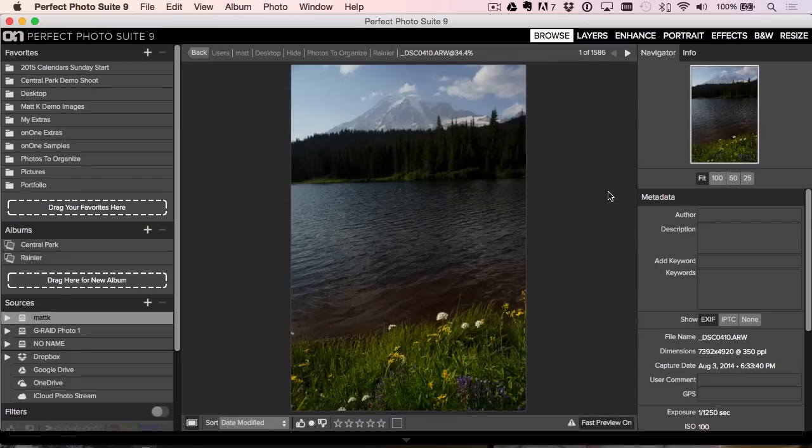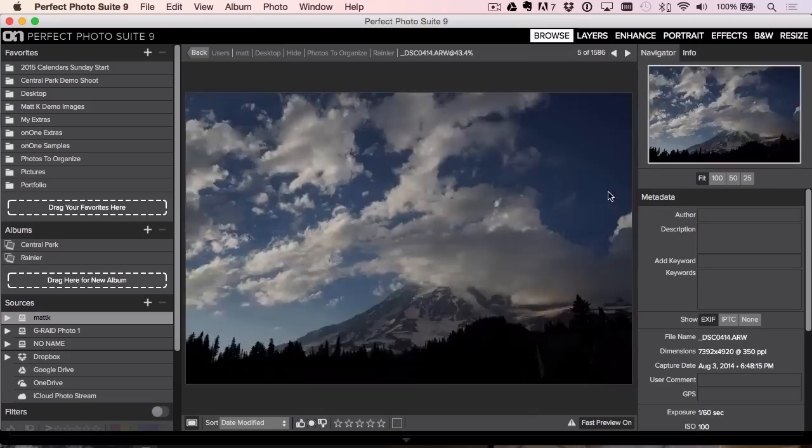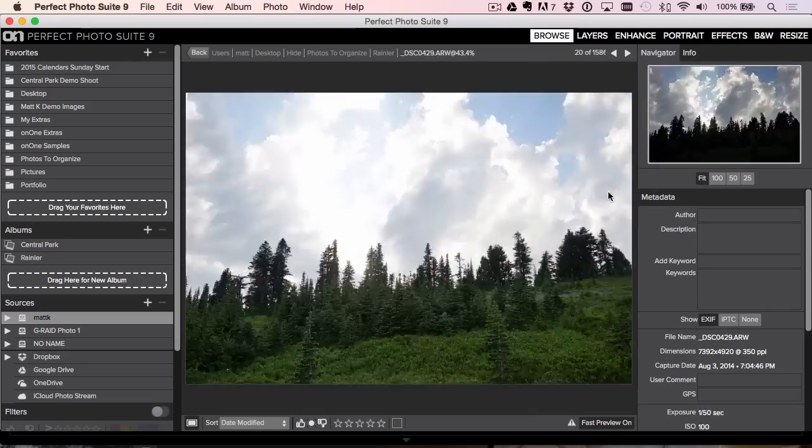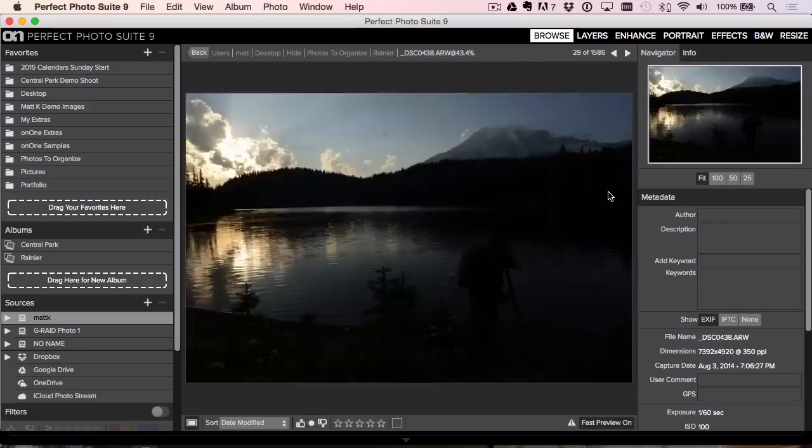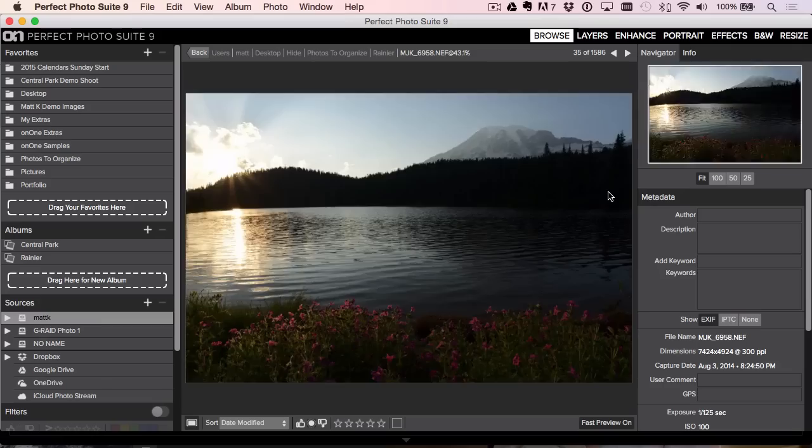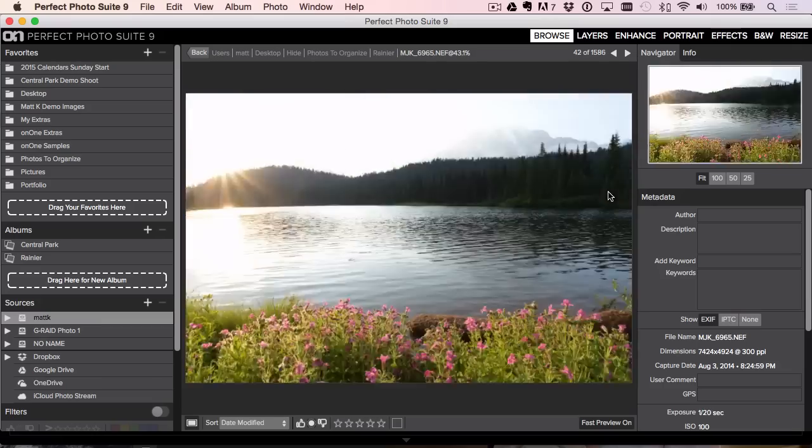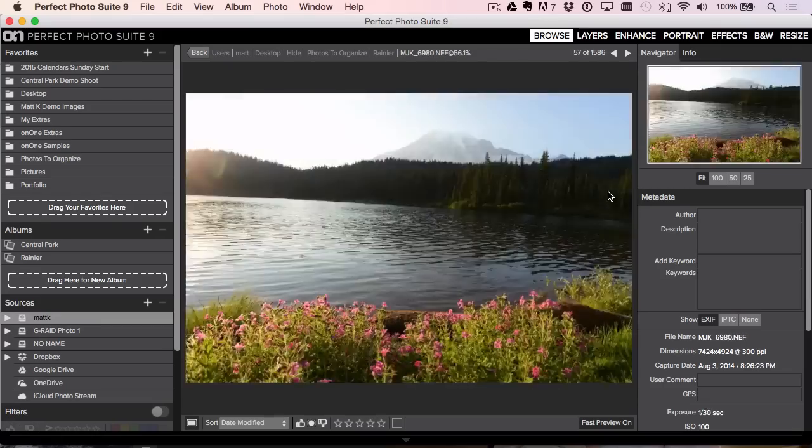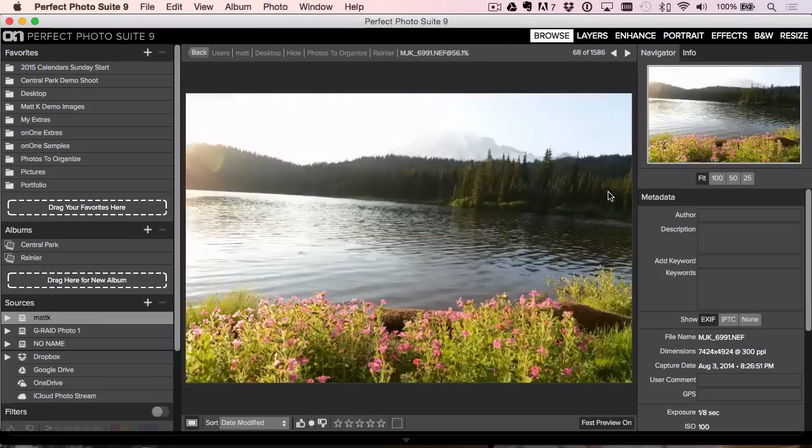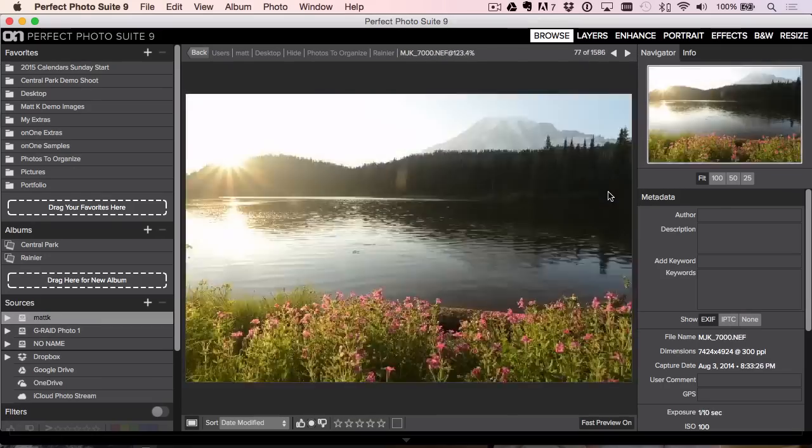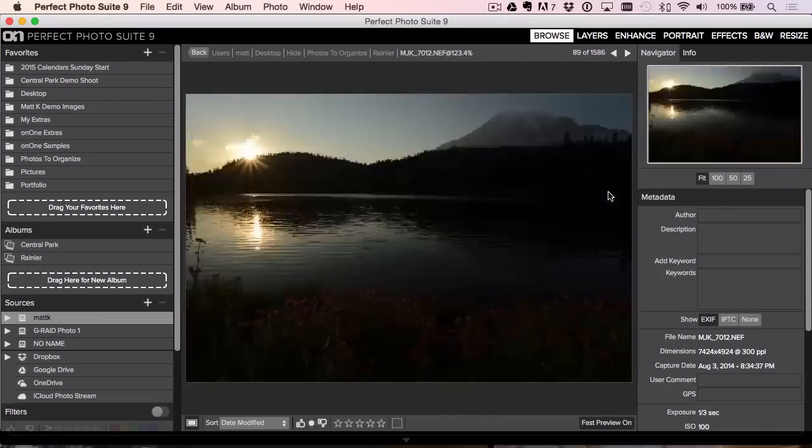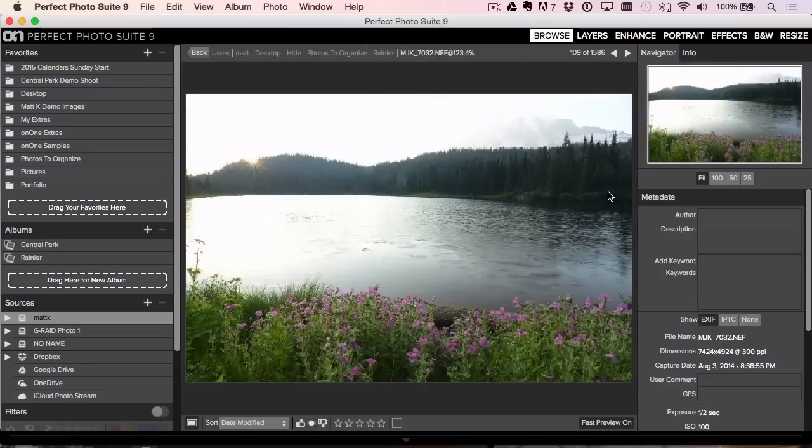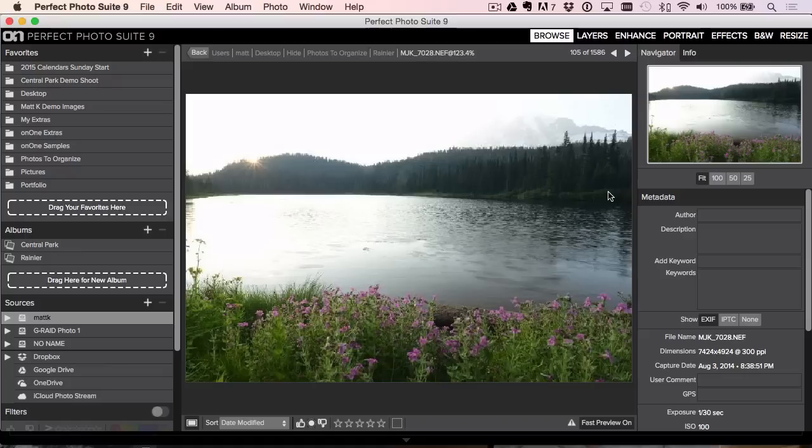Look at that. It's just churning through these photos. You're not seeing an hourglass. You're not seeing a spinning wheel. You're not seeing anything.